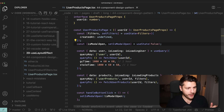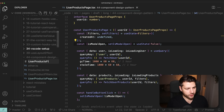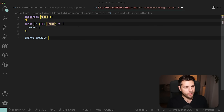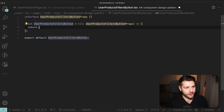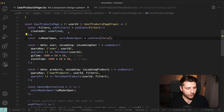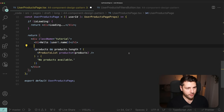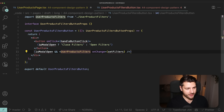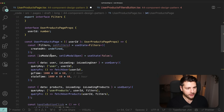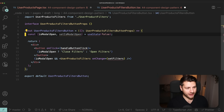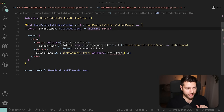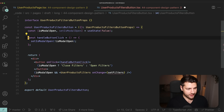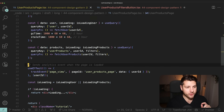Let's create a new file called UserProductsFiltersButton.tsx. This is going to be a custom component. I'll take all of this JSX and put it inside a div in this new component, then import UserProductsFilters. We need isModalOpen, so we'll come back to the main component and move isModalOpen into this new component, along with importing useState from React. We also need the handleButtonClick function, which we can move here. Then we need the setFilters function, which comes from the filters state.